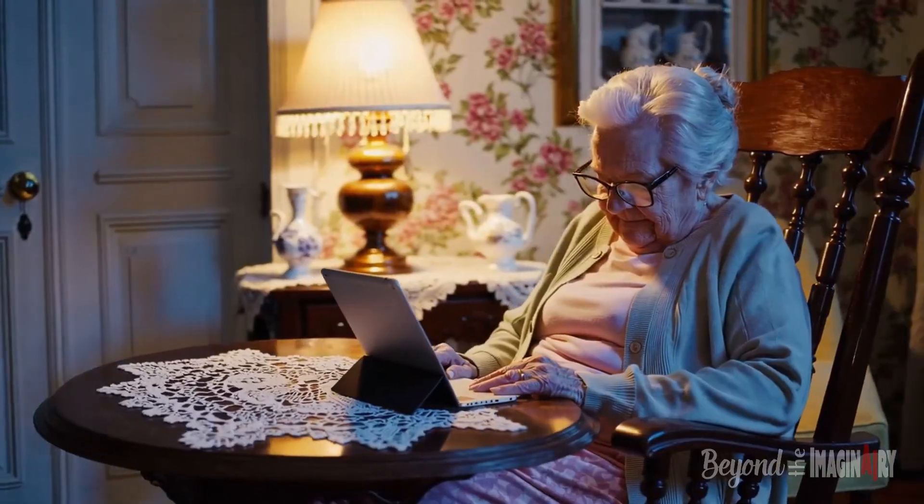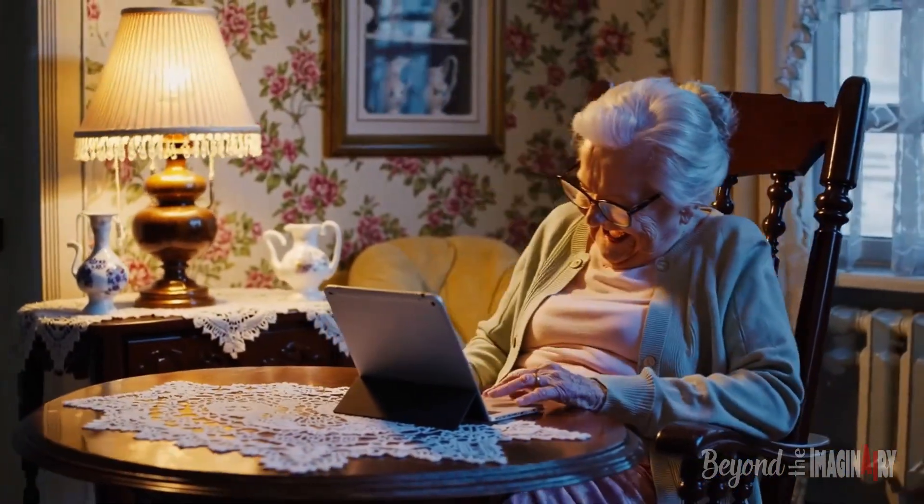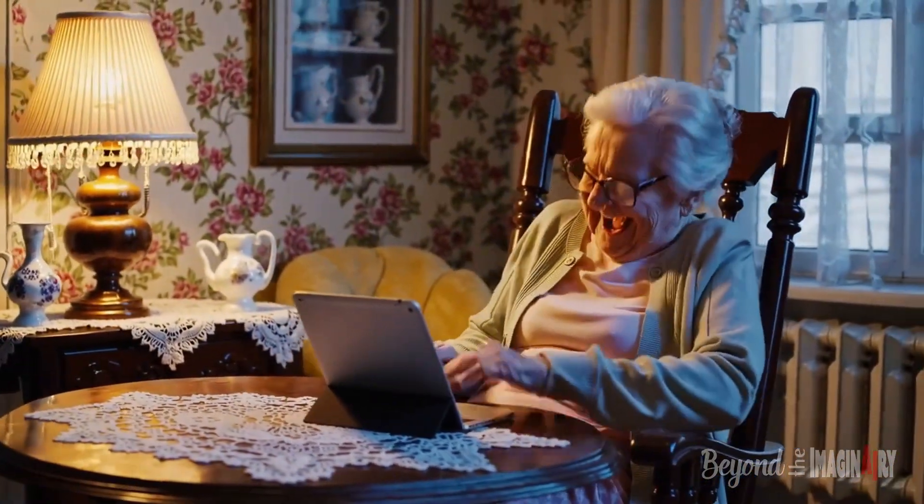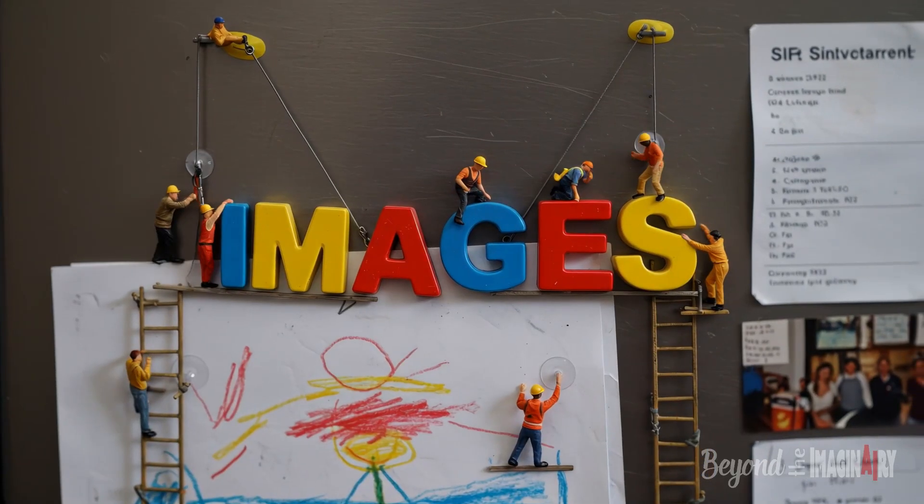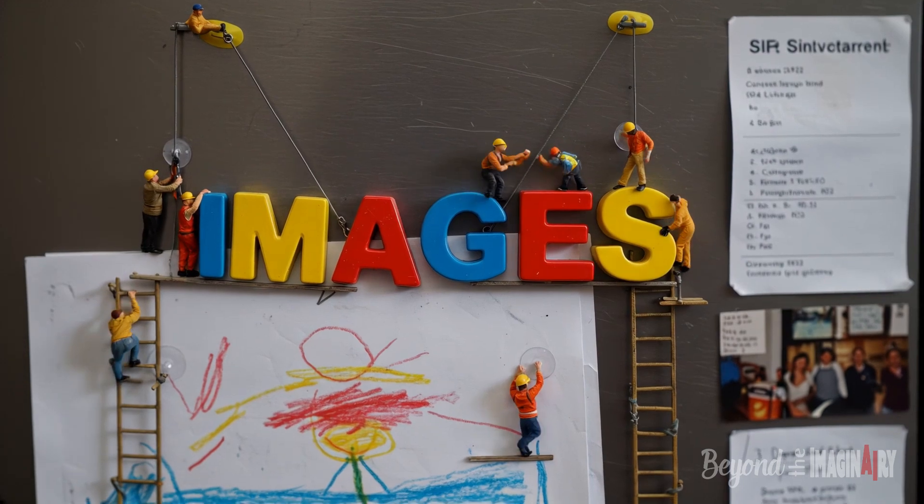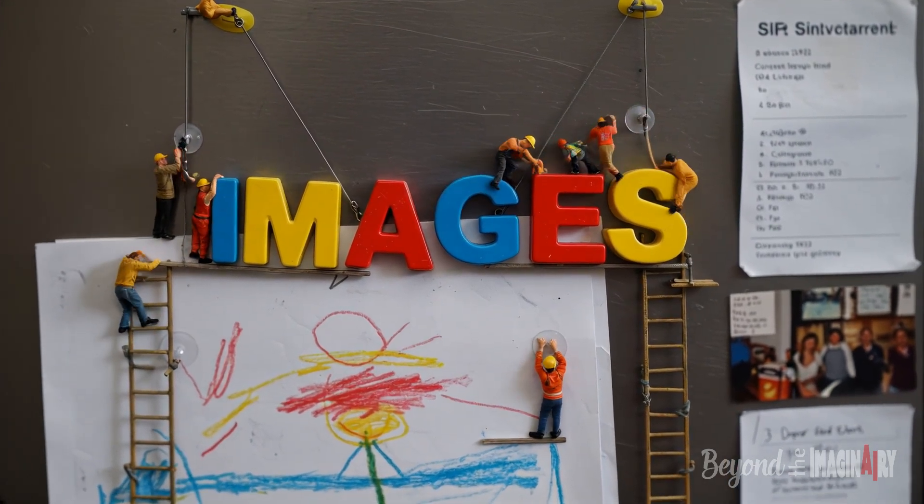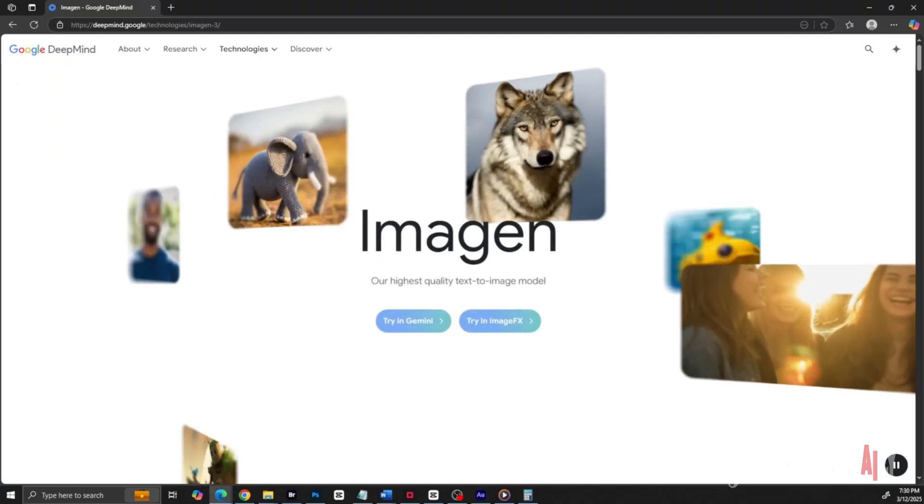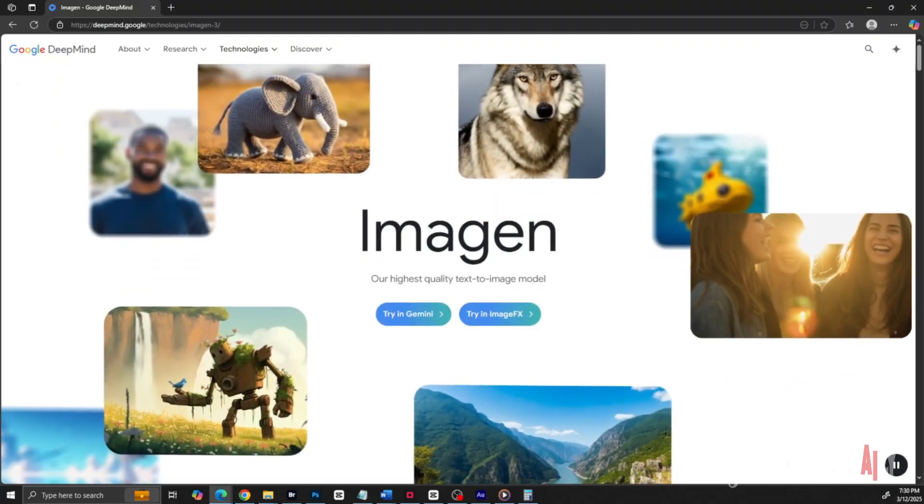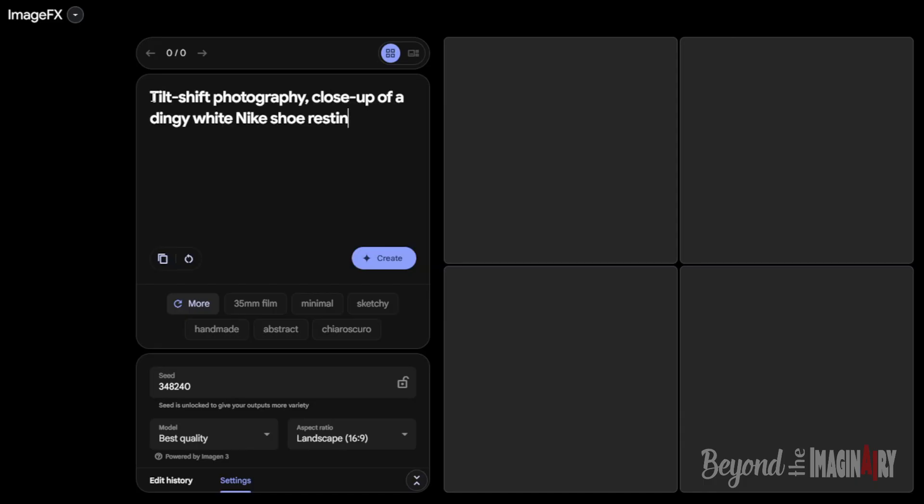Once he's got the idea, the boss heads to Google Labs Imagen 3 to make the pictures. He types in these prompts—fancy words telling the AI what to draw.